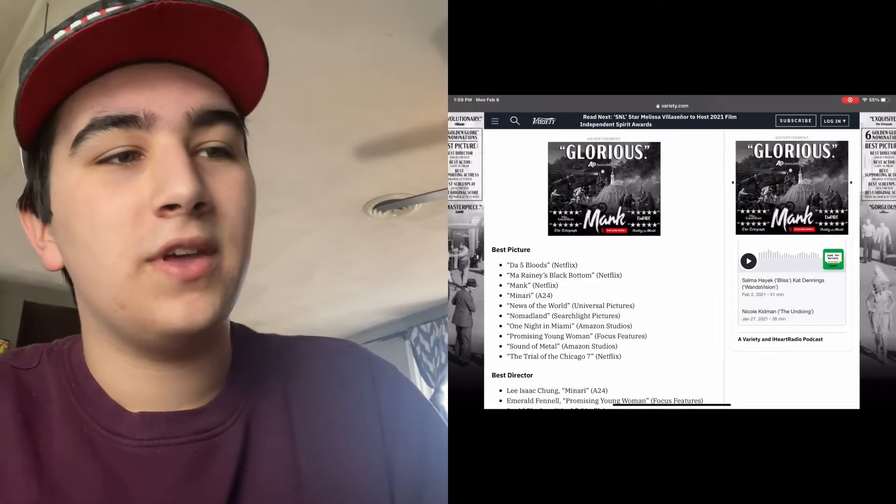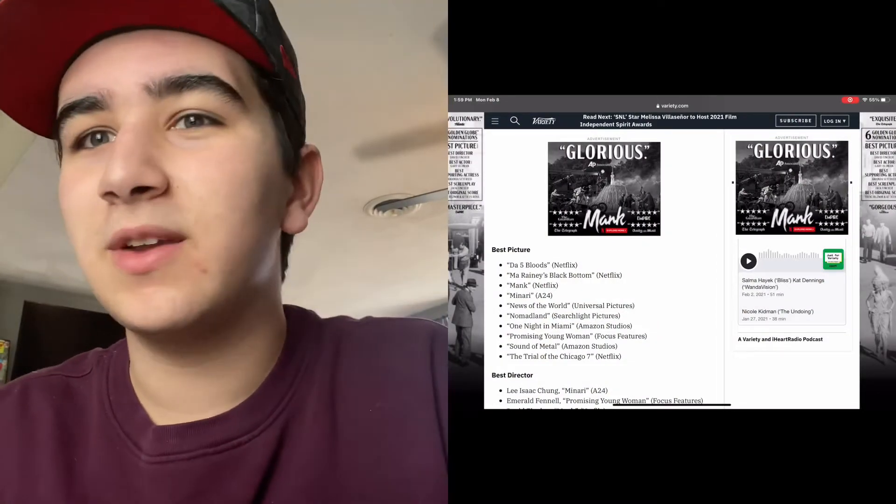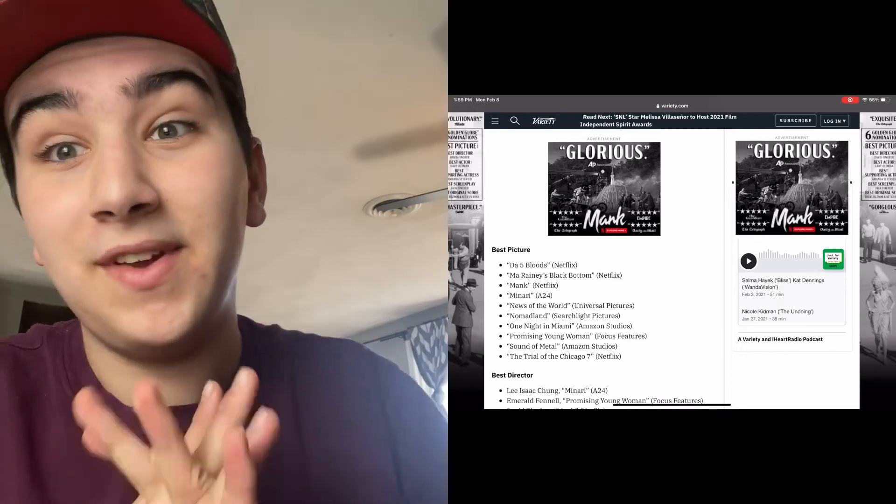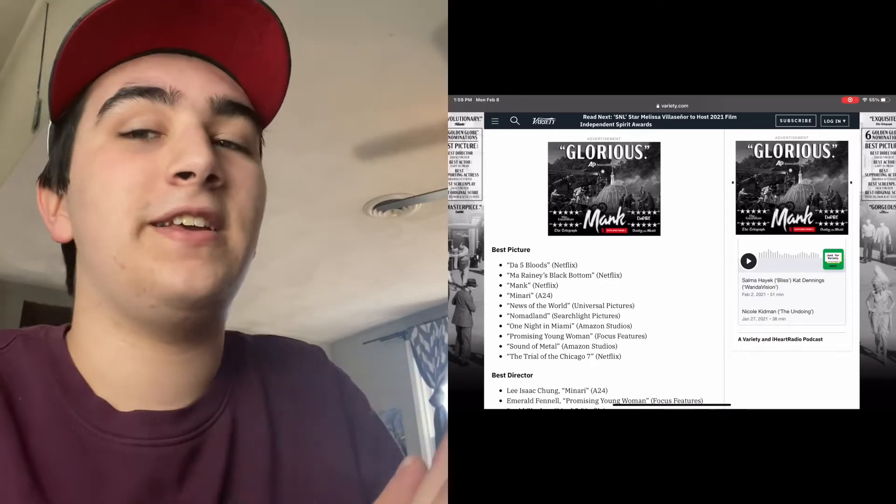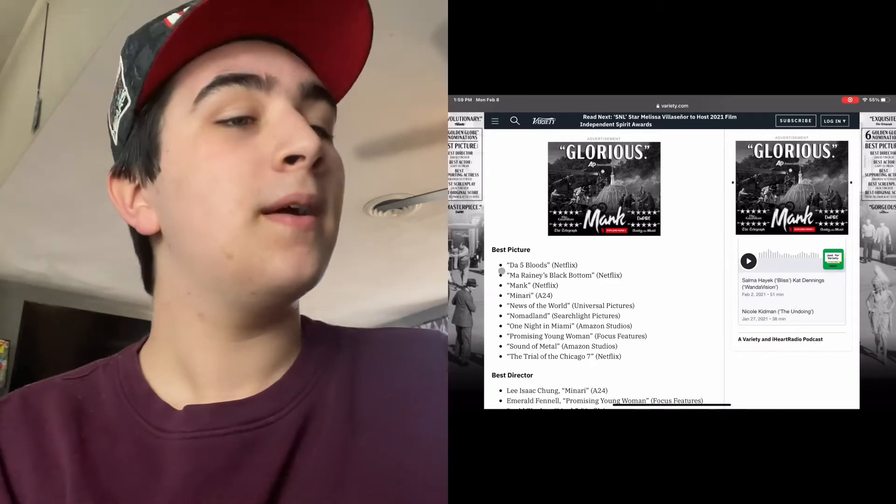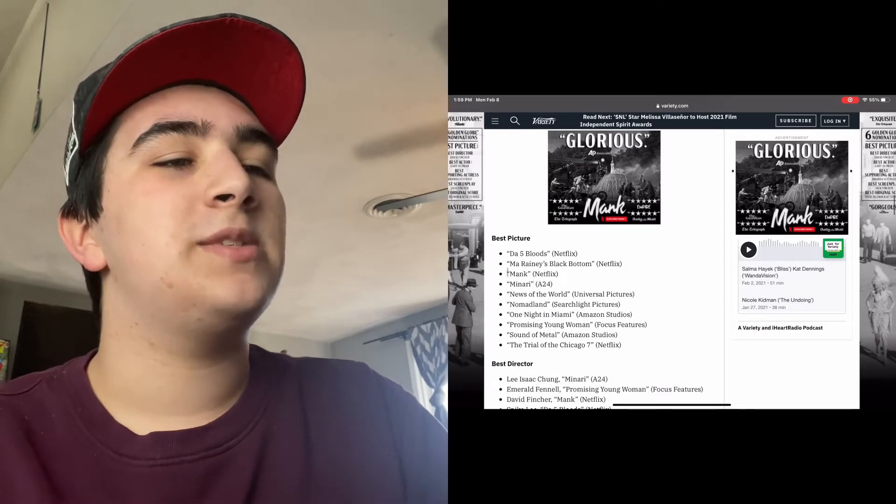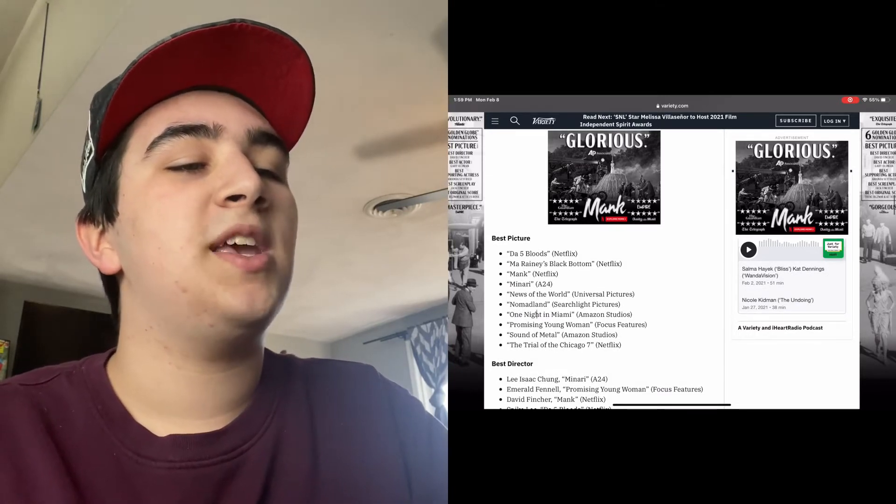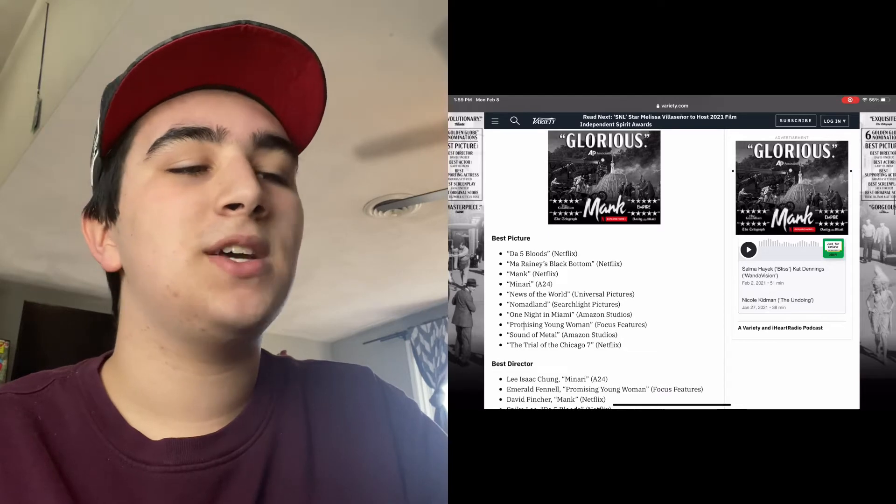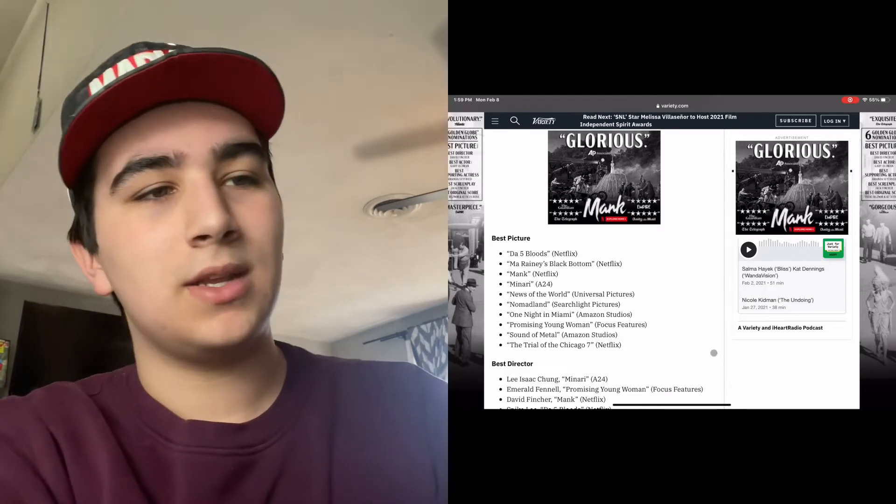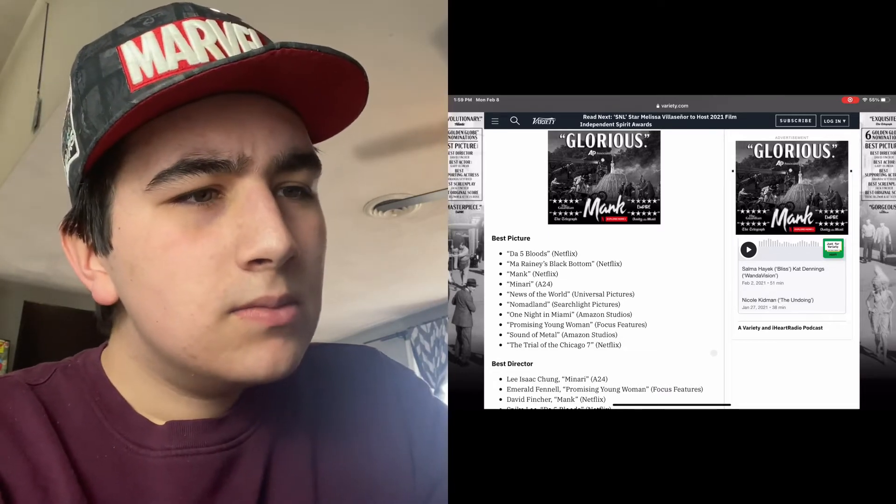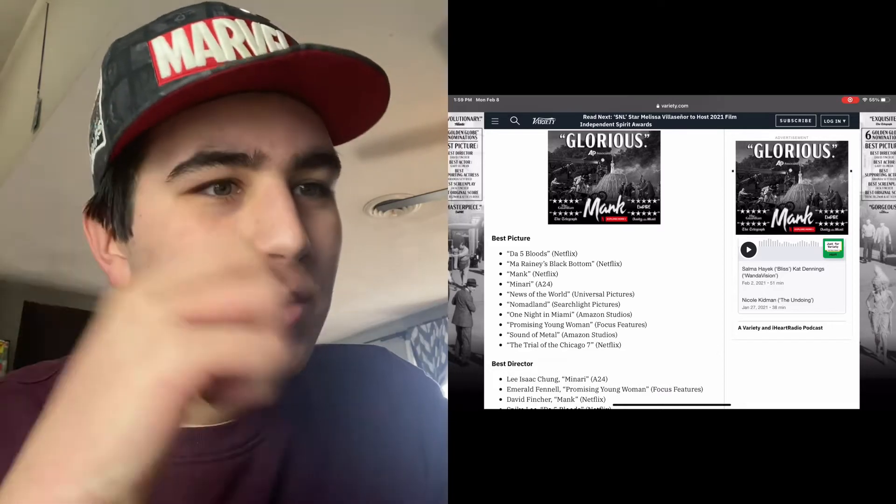Hello people, today we have the Critics Choice nominations right here in front of me. I've been looking forward to this all day, I'm very excited to see what they have in store for us and see if there's any surprises. Best Picture: Da 5 Bloods, Ma Rainey's Black Bottom, Mank, Minari, News of the World, Nomadland, One Night in Miami, Promising Young Woman, Sound of Metal, and The Trial of the Chicago 7.